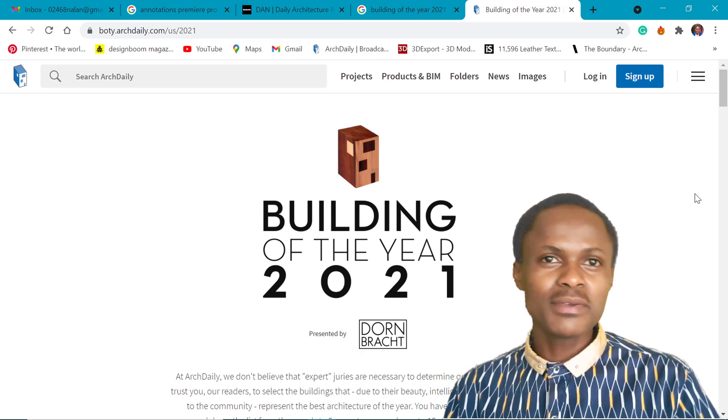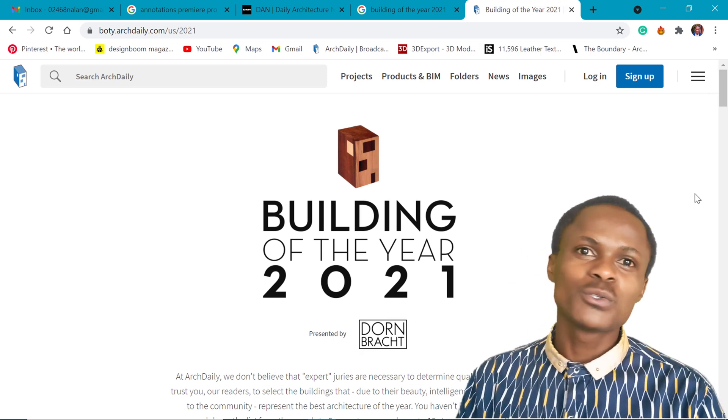What's up everybody, Neyland here at Nali Tech Studio. So today we are taking a look at the building of the year 2021.